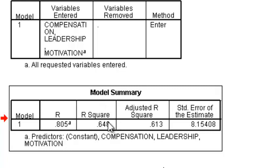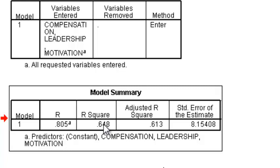R squared means the influence of the independent variables or X variables as a whole to the Y variable or dependent variable.